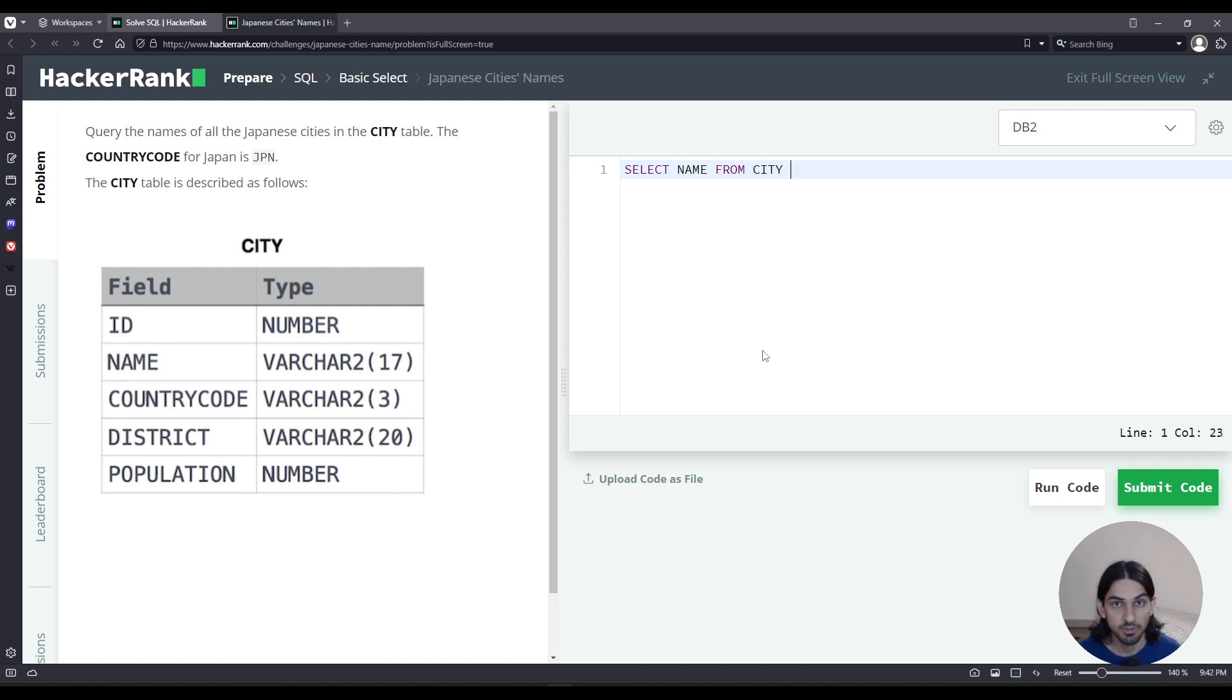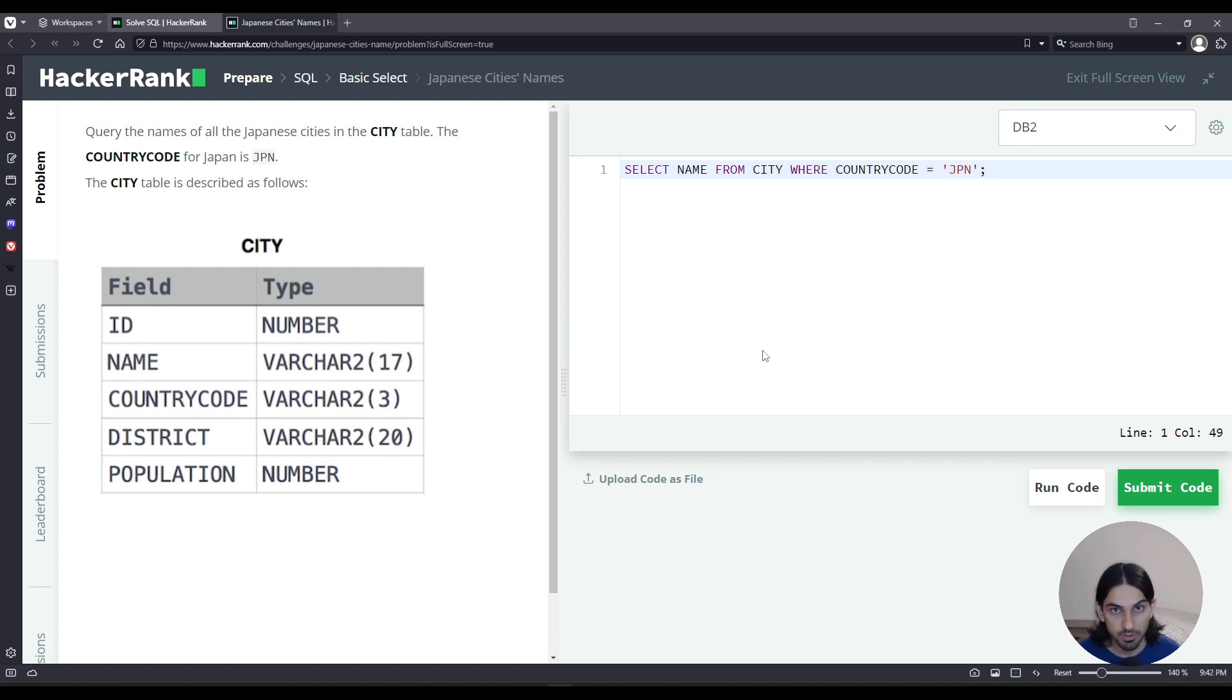Now we have to add a filter, so WHERE the country code, that's the column, the value has to be equal to JPN so that we capture only the rows that have Japanese cities.